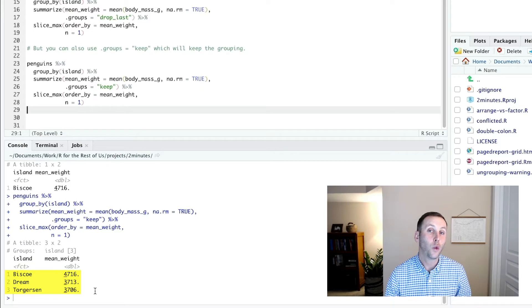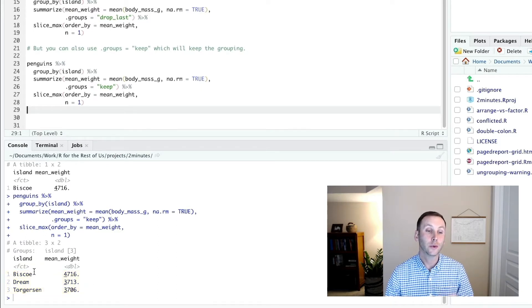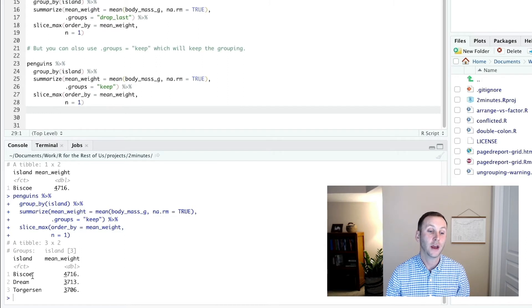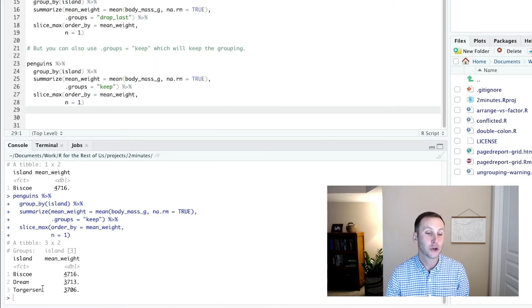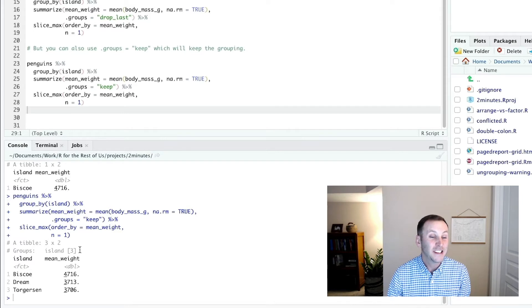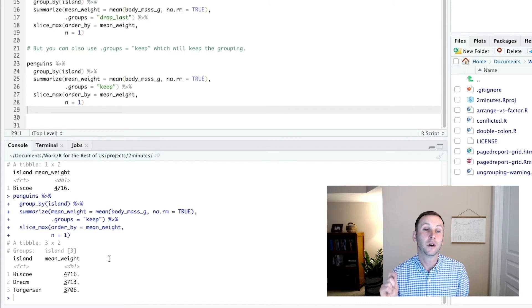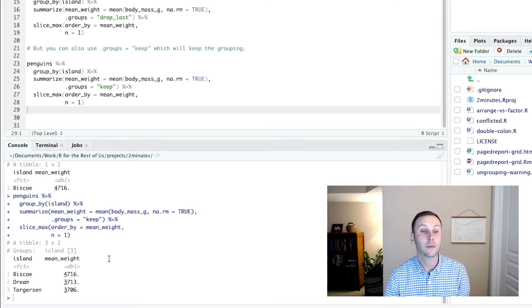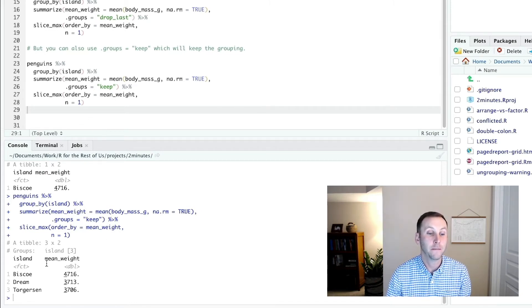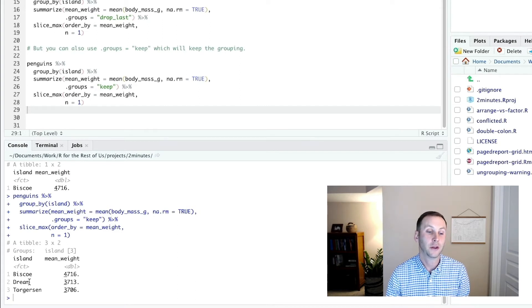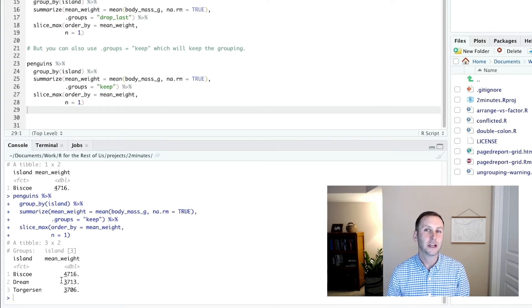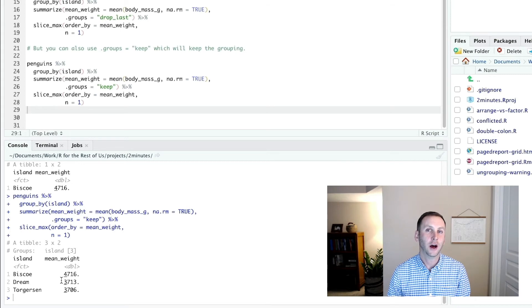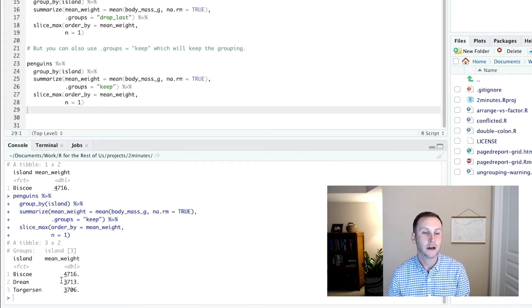And the reason why is our data is still grouped. In other words, it's grouped by island. So we have one group for Biscoe, one group for Dream, one group for Torgersen. It's actually even showing us that here that it's grouped by island. So the maximum is showing up for each group. In other words, we're getting the maximum on the Biscoe island by weight, the maximum on the Dream island by weight.